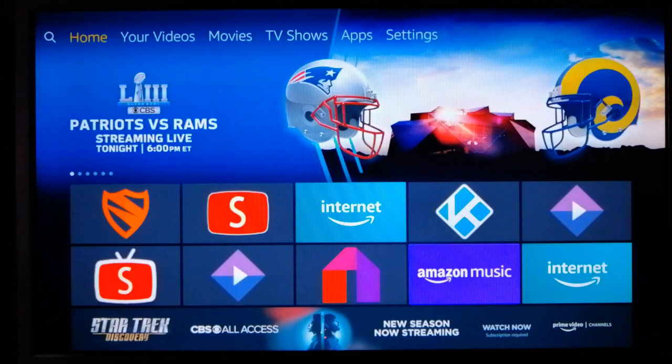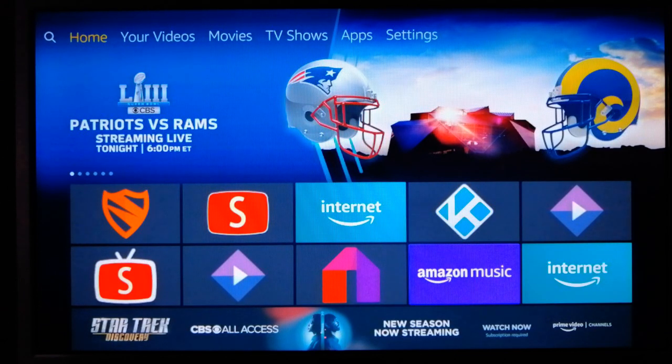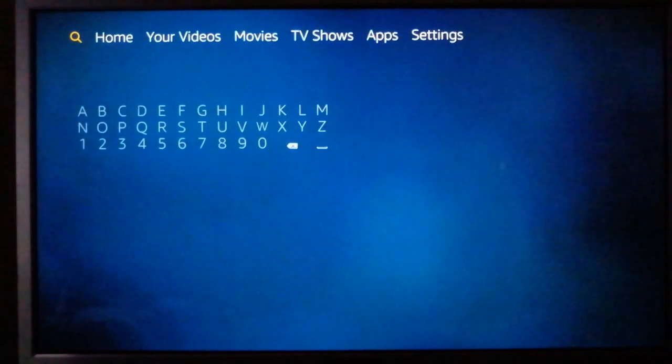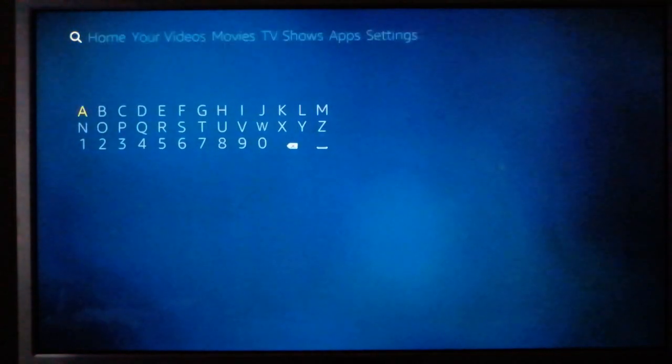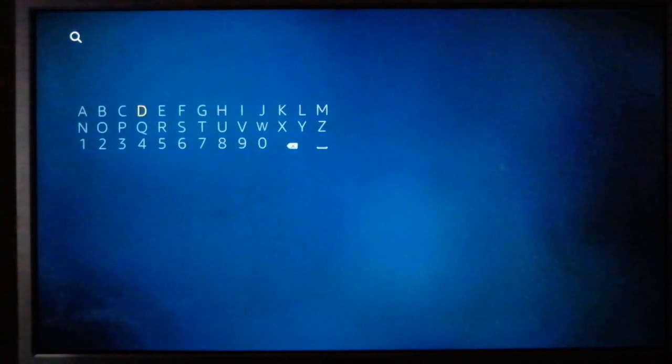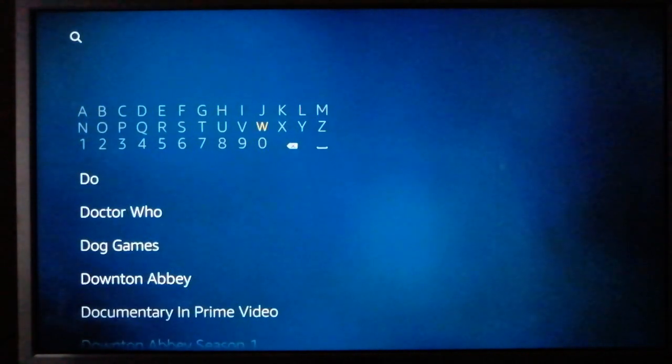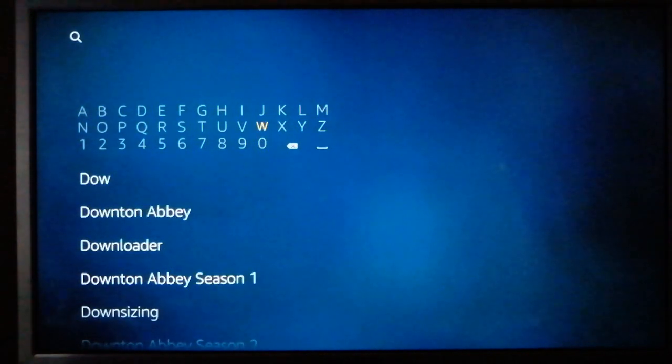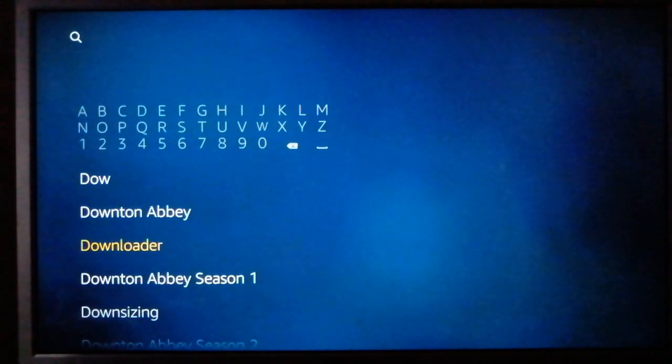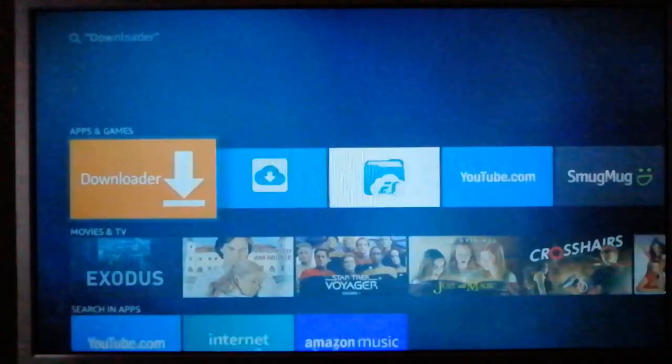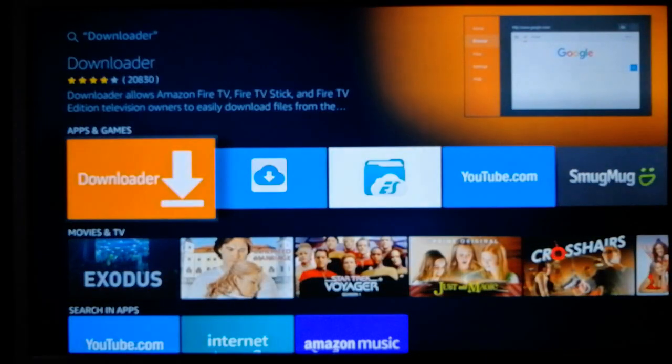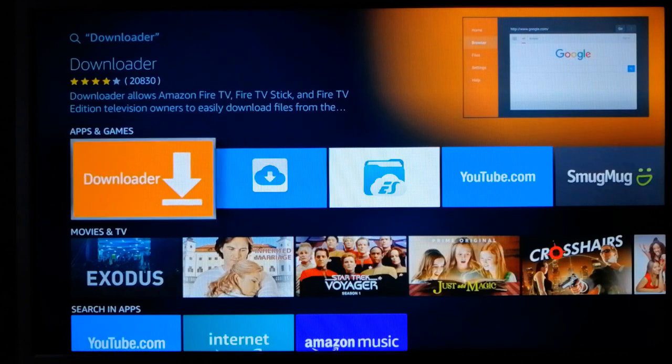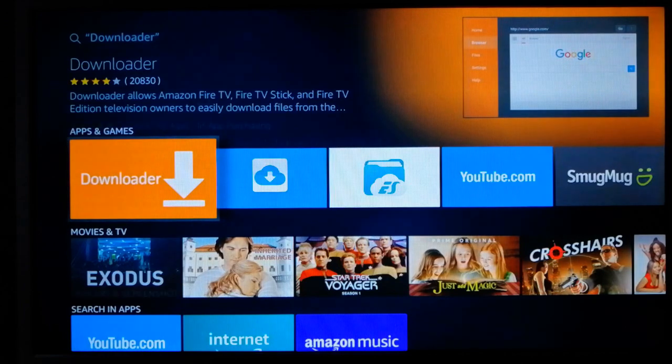Let's jump right in. The first thing you're going to want to do is from your home screen, you're going to go to the search. From here, you're going to type in downloader or start typing in downloader. It's in the Amazon App Store, so it's not a big deal to install it. There it is right here, downloader. Click on that. There it is right there, so let's click on it.